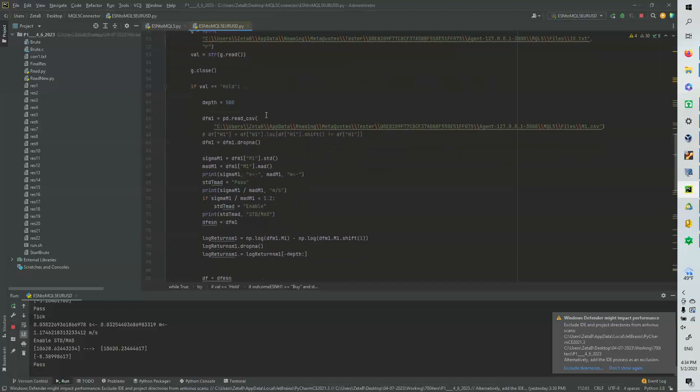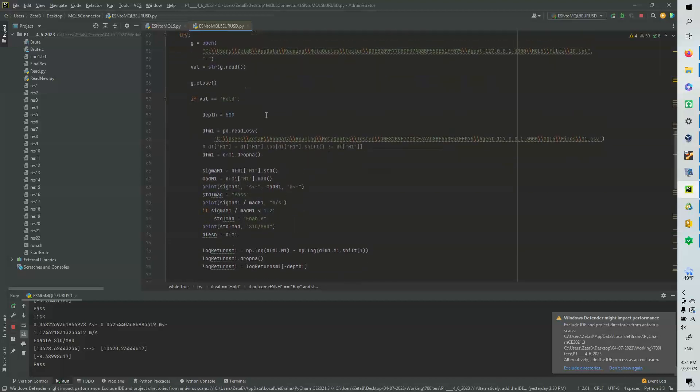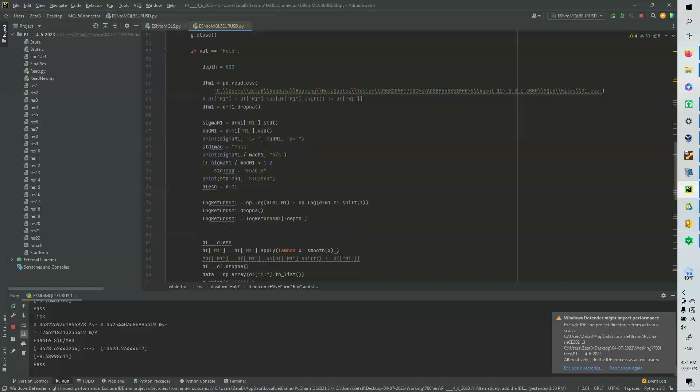Here we just have some operations. We're just going to open the files, read the file. If it's whole, then we're going to open up M1CSV. And what we're going to do, the first calculation is we're going to calculate the standard deviation and the mean average deviation. And if the standard deviation divided by the mean average deviation is less than 1.2, then we're going to say enable.